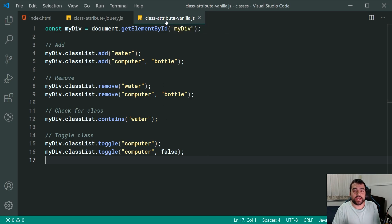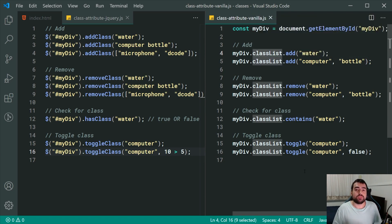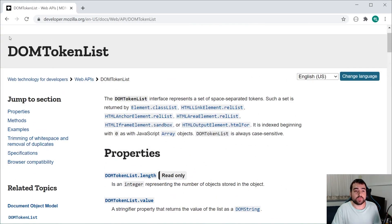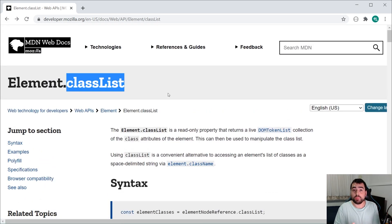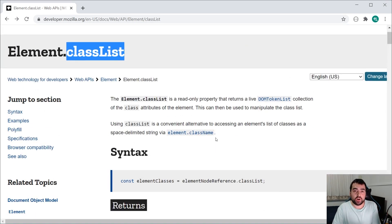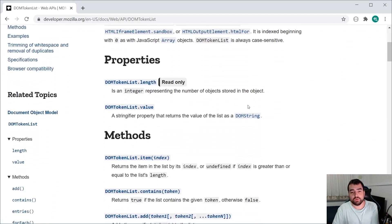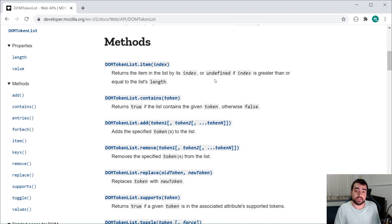Now let's compare side by side — dragging the vanilla JS version to the right. The APIs are quite similar in layout and functionality, but the classList on the vanilla JS side actually has a few more features. Heading to the MDN reference for the element.classList property, the classList is a DOMTokenList object. Looking at all the available methods, we've covered contains, add, remove, and toggle — but there's also replace.